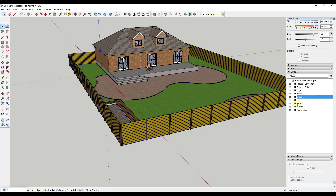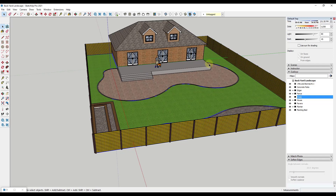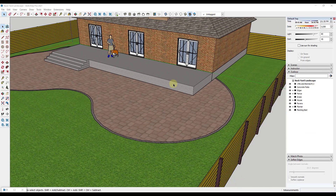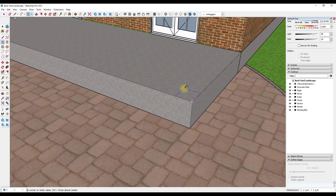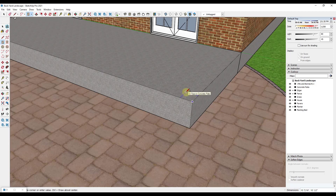Alright, so now we've got everything kind of organized. We're going to go ahead and start by adding in our trellis. I'm going to model out a simple trellis — we're not going to get too in depth with it. I'm assuming this is going to have some kind of a support post. We'll call it seven and a half by seven and a half, and I'm just going to use the rectangle tool to rough that out.